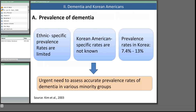Regarding prevalence of dementia: limited information about ethnic-specific prevalence rates is available, for example for African Americans, Hispanics, and older Japanese American men in Hawaii. Unfortunately, no Korean American-specific data is available. Our best guess is that due to the rapid expected increase in minority elders, particularly Hispanics and Asians, the number affected by dementia will increase dramatically, including Korean Americans. In Korea itself, dementia rates range from 7.4% to 13%, generally higher than other countries including the United States. There is an urgent need to assess accurate prevalence rates across minority groups.